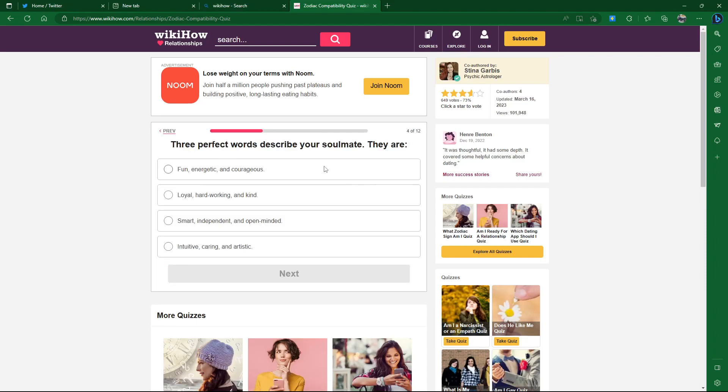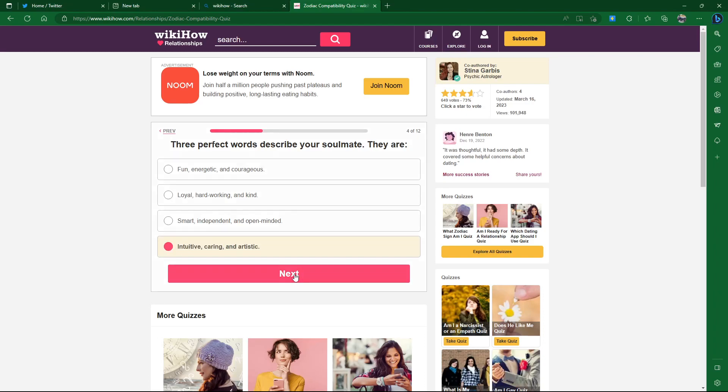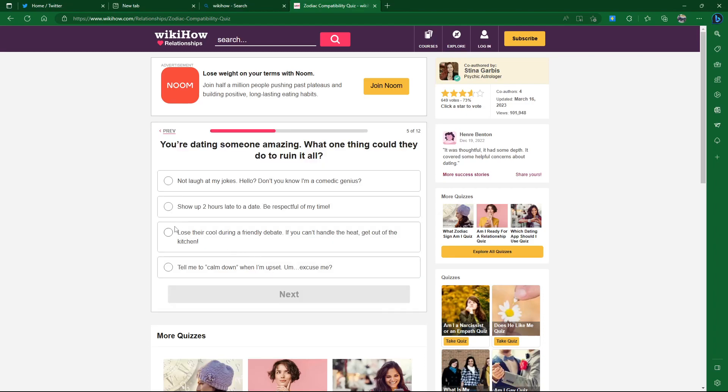Three perfect words describe your soulmate. They are fun, energetic, and courageous. Loyal, hardworking, and kind. Smart, independent, and open-minded. Intuitive, caring, and artistic. Artistic's nice. It feels like they just took a bunch of words and threw them around. These are definitely buzzwords for signs. I don't know which ones. Let's go intuitive, caring, and artistic.